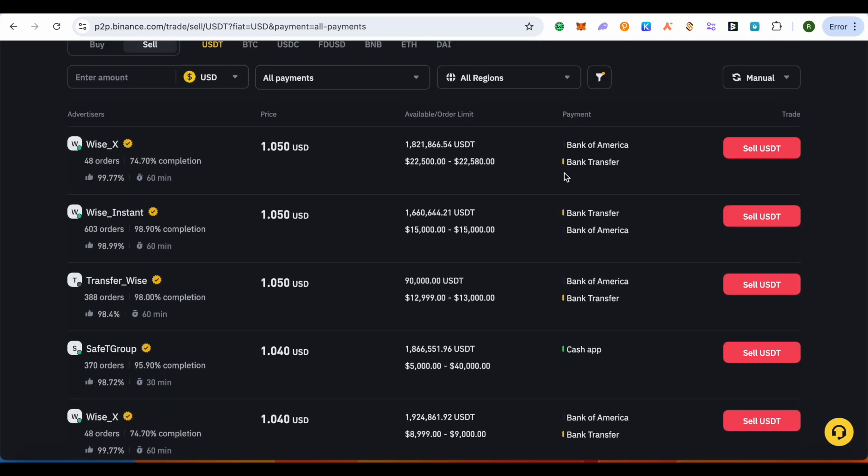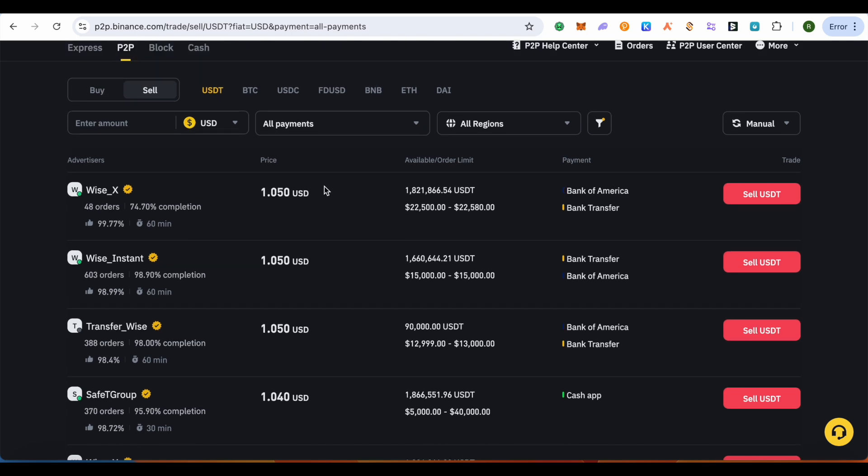Also check out the feedback because it is quite important for you. After selecting any particular buyer, simply click on Sell USDT.